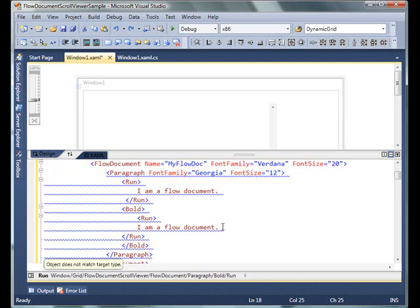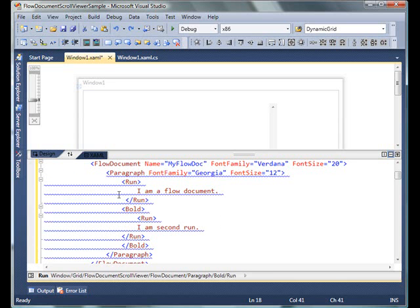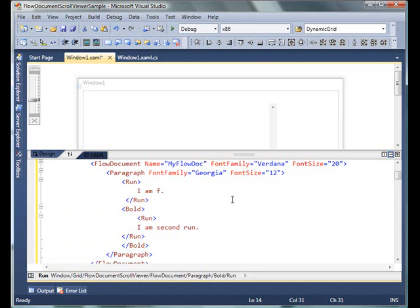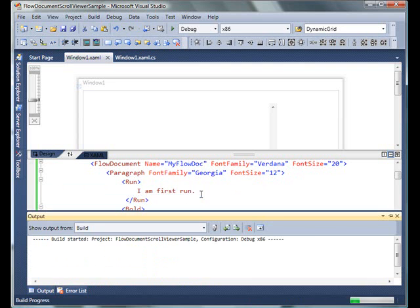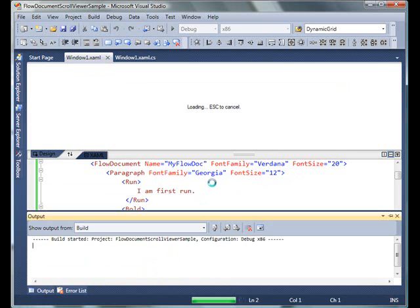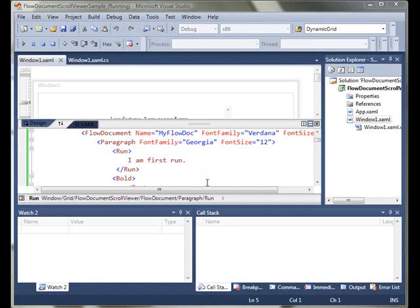Let's change the second run to 'I'm second run' and the first to 'I'm first run.' Let's run it and see if we get any error.